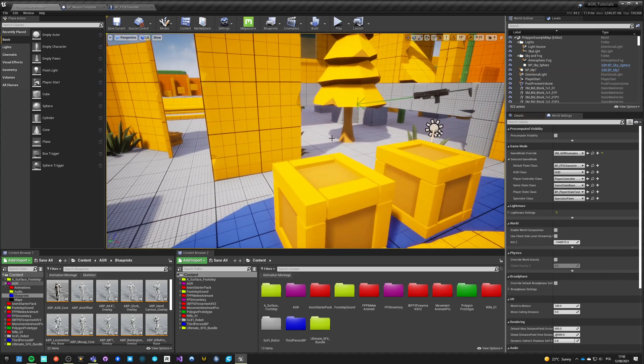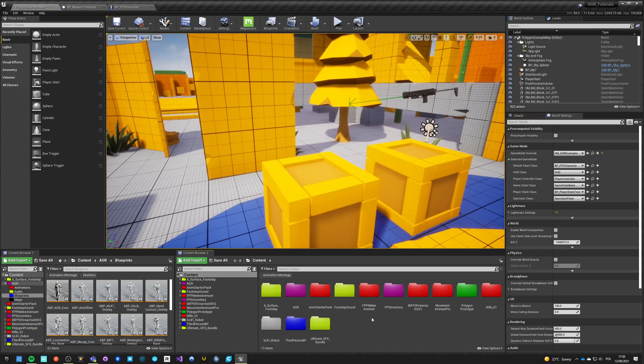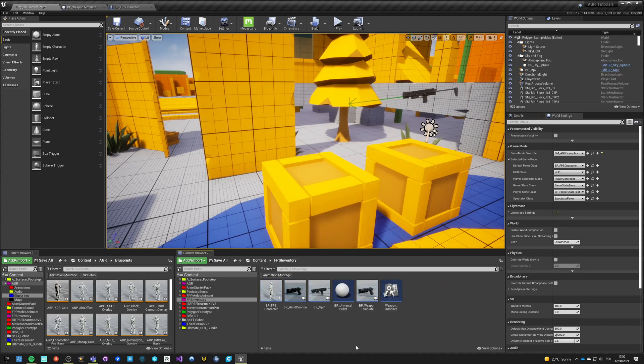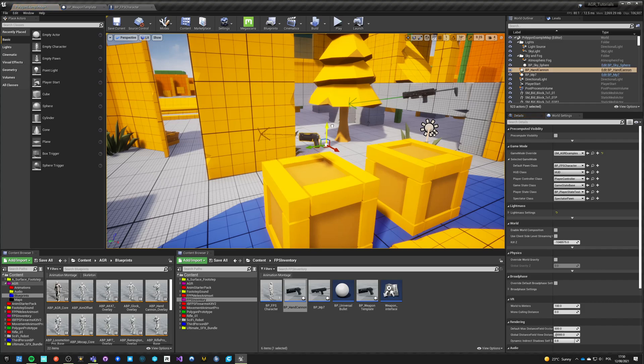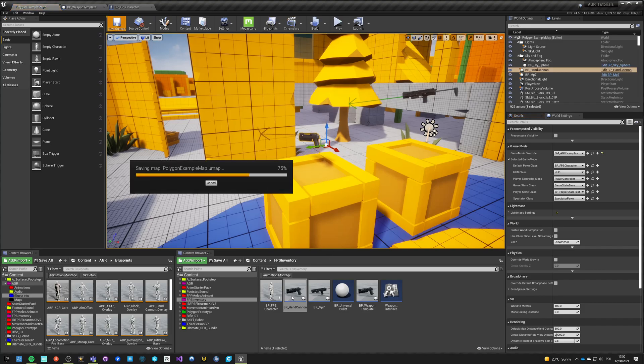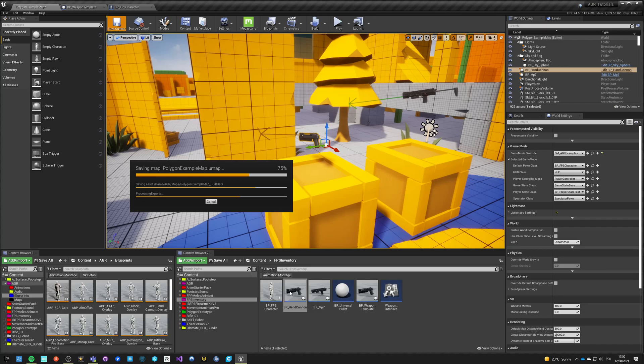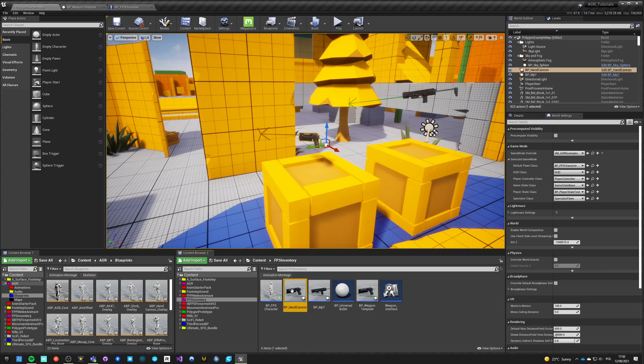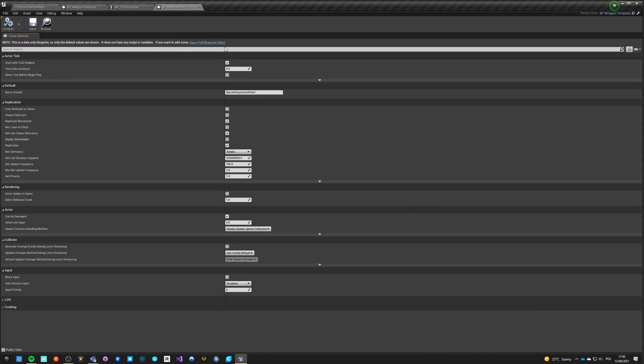Okay, so let's get back here and this is the hand cannon. Let's save the map, unless there is some issue with the hand cannon itself, but I would doubt that.